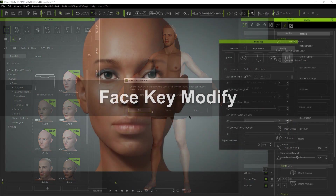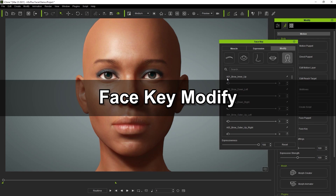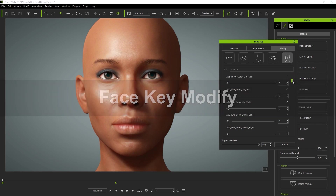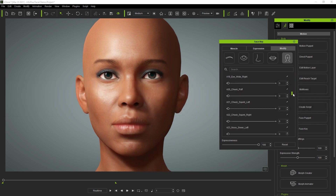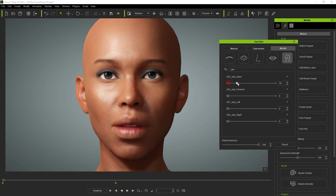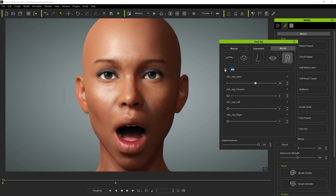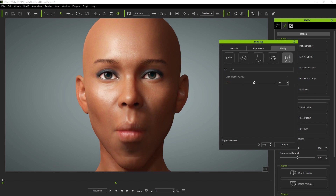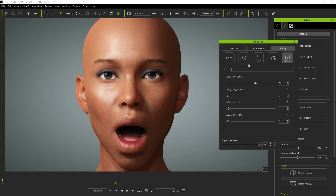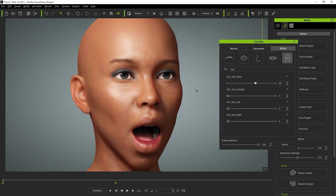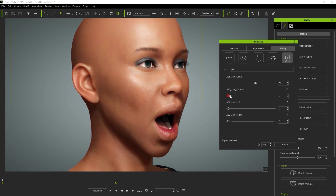Next let's talk about using the face key editor to modify your character's expression. Back in the demo project we can search for different sliders in the custom tab by entering a term in the search field. Here I'm going to search for jaw and increase that value, then go to mouth and close the mouth. This allows us to open the jaw and close the mouth simultaneously, which is something that we couldn't do in previous versions. You can also move the jaw forward, which is a new slider value with the ARKit as well.